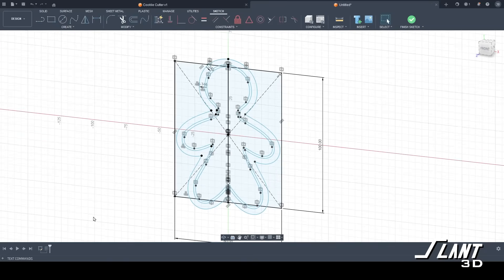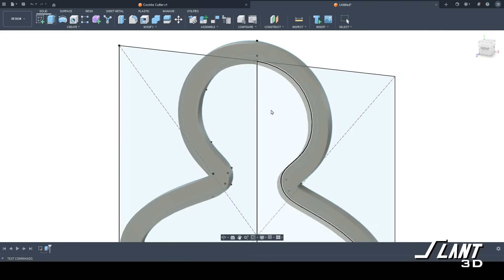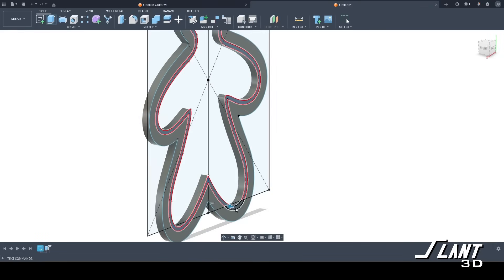In this video we're going to go through everything from the design of the features to how to optimize the design so you can mass-produce these with 3D printing.